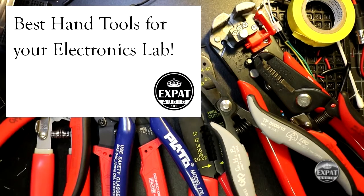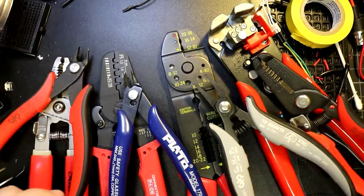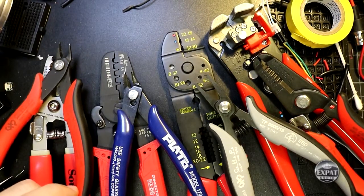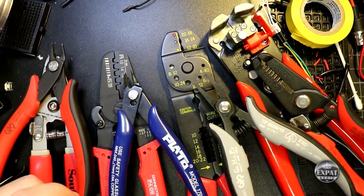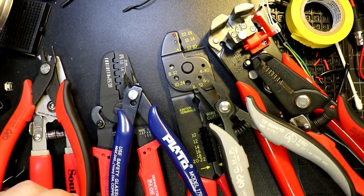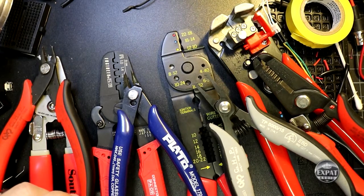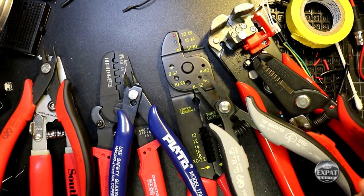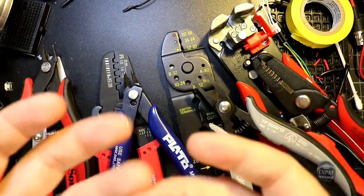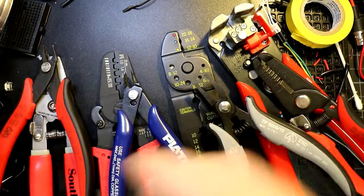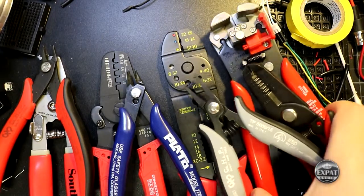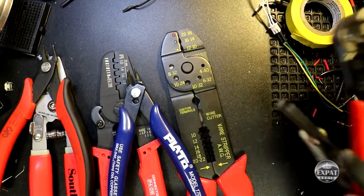Hey guys, Roshi here with Expat Audio. I just wanted to share with you some of the tools I have here in the lab - some of the good ones I've bought over the years and some of the ones which are just plain terrible. So let's start off. When I talk about these tools, it's all about the hand tools, pliers and cutters and so on. So let's move some of these off and we'll go through them one by one.